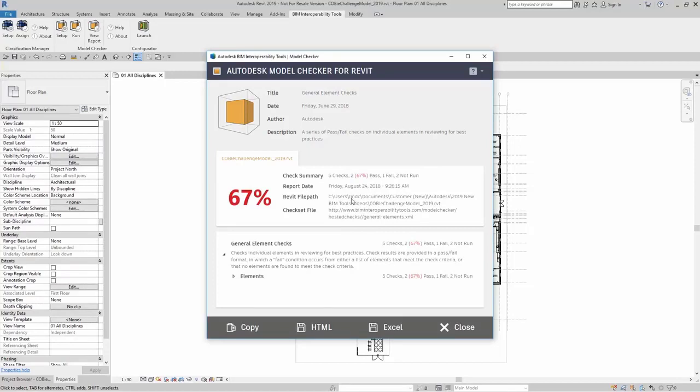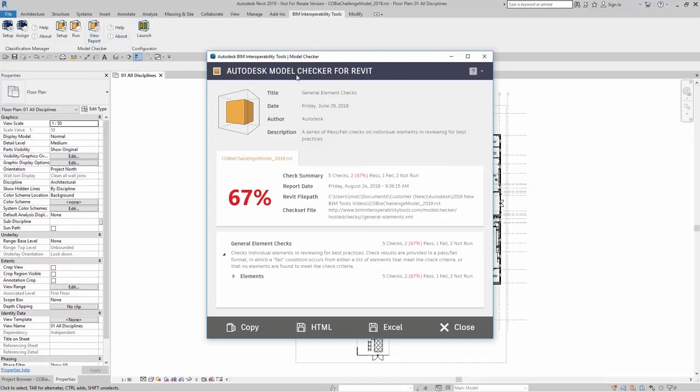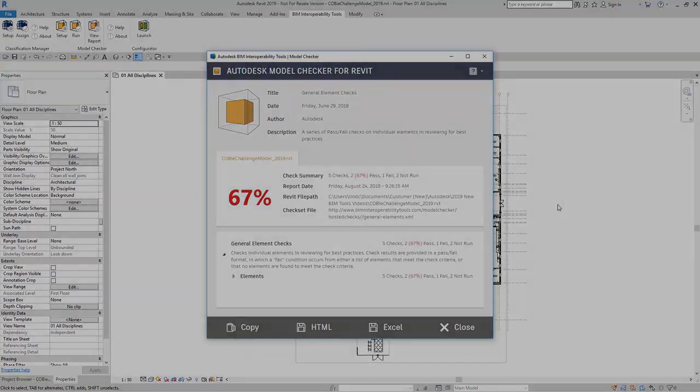Also, something to note with this report is that if other users have the same model checker, they can click on view last report. This report stays with this model.